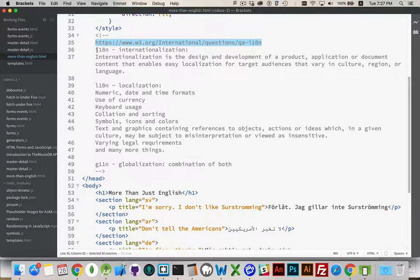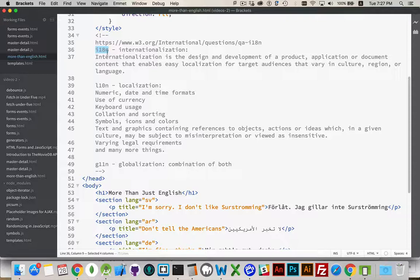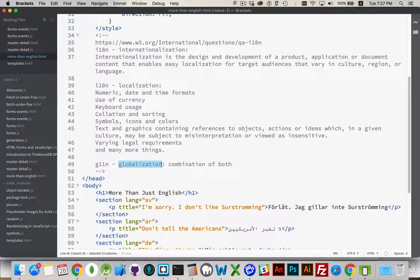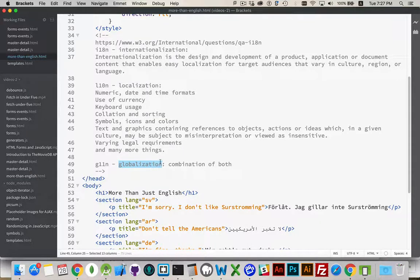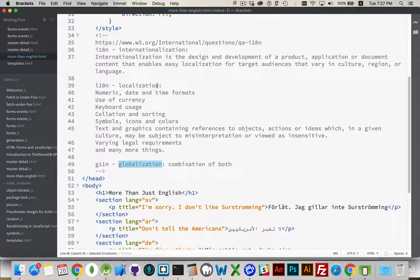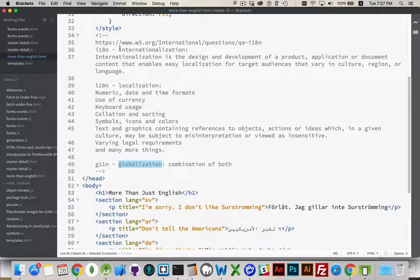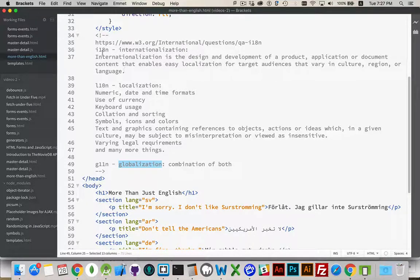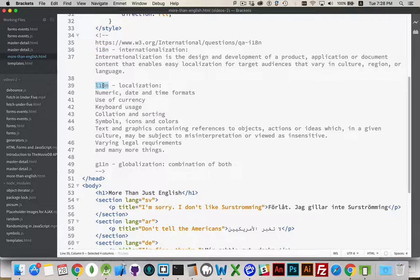And you may see these acronyms: I18N, L10N, and G11N. It has to do with the length of the word. Globalization is G, 11 characters, and the letter N. Localization is L, 10 letters, the letter N. Internationalization is I, 18 letters, and then an N. So that's what those acronyms stand for.